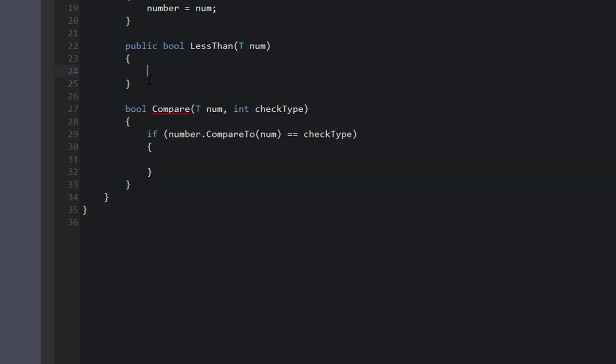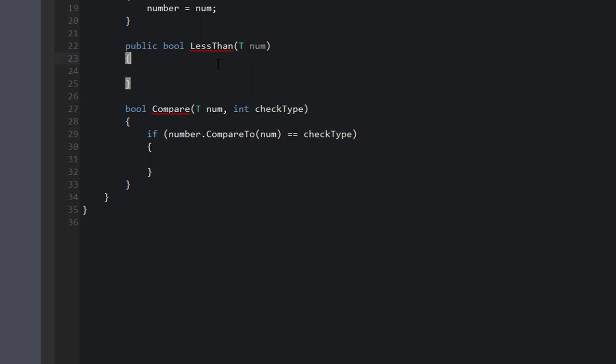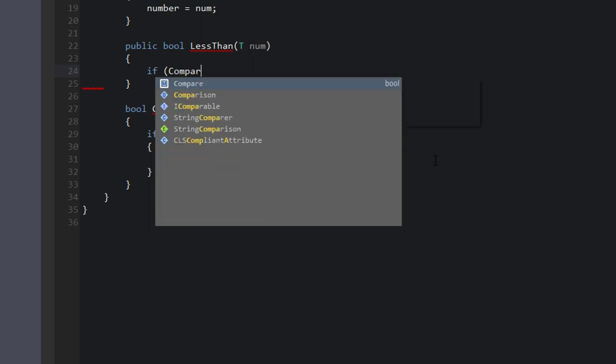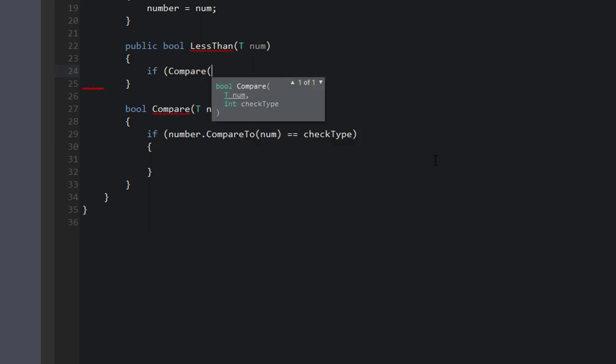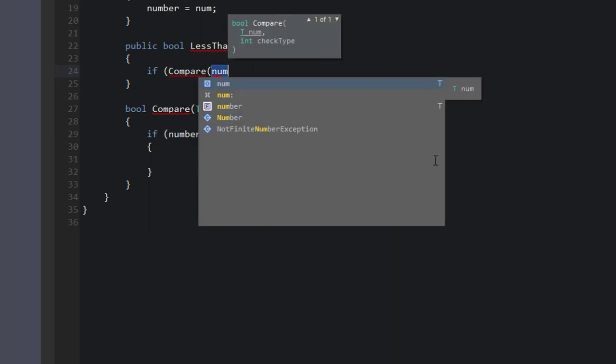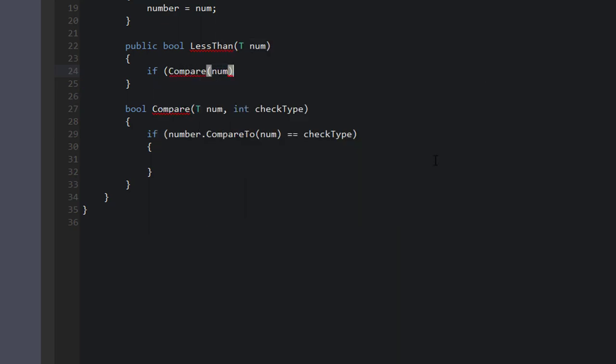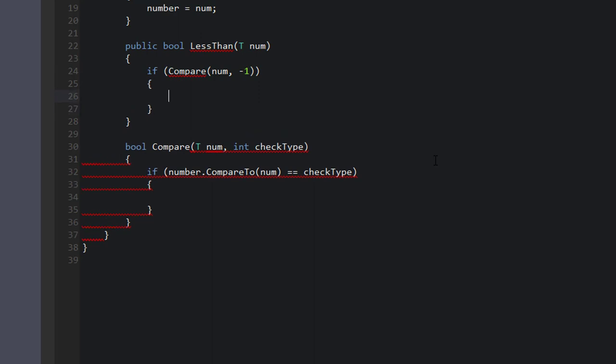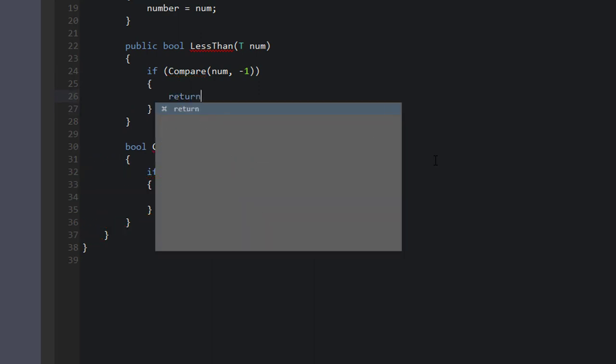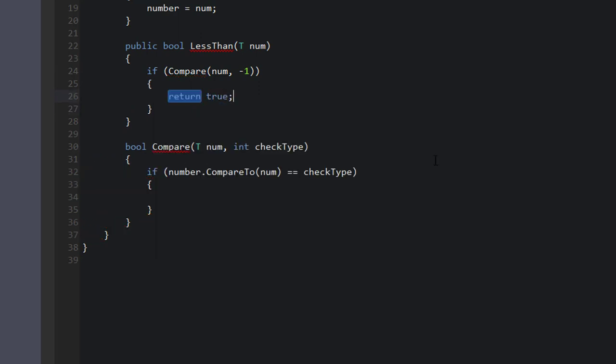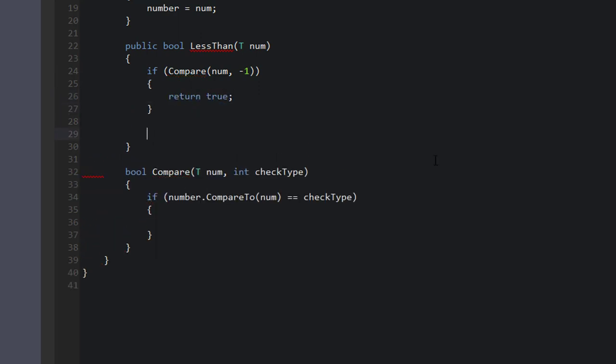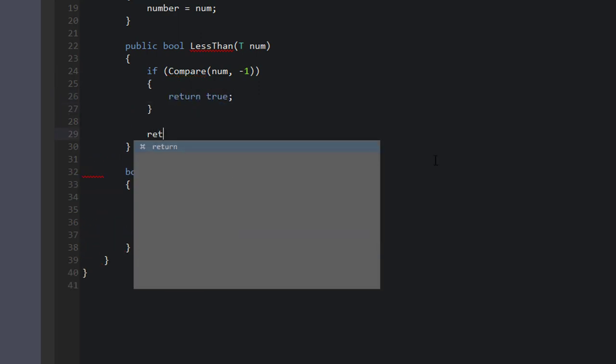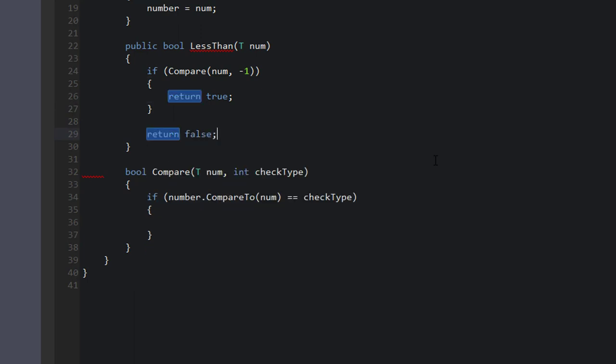Now for less than, that should be negative one. If number is less than num, then checkType will be negative one. So for this LessThan function, we could say if Compare with num, negative one, that's the second parameter, then we return true. Otherwise, we return false.